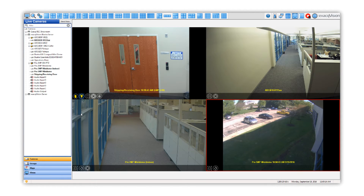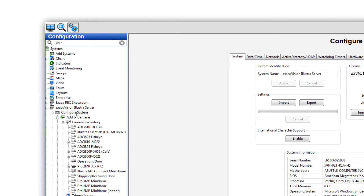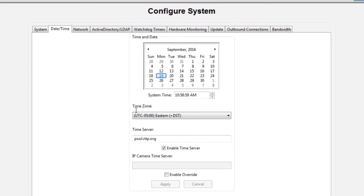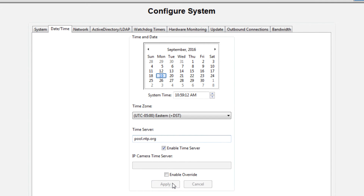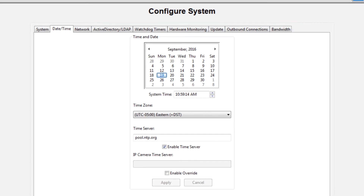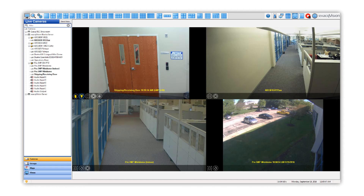If the camera is still displaying the wrong time, you may need to add an IP camera time server. This can either be an external time server, such as another computer on the same network, or the ExactVision server itself. Navigate to the Configure System page and click on the Date Time tab. By default, there will not be an IP camera time server specified. To enable this feature, check the box and type in the IP address of the server or computer to which you would like your IP cameras to synchronize. Then click the Apply button. You may need to disconnect and reconnect the camera in the Add IP Cameras page in order for the camera to reacquire its proper time.